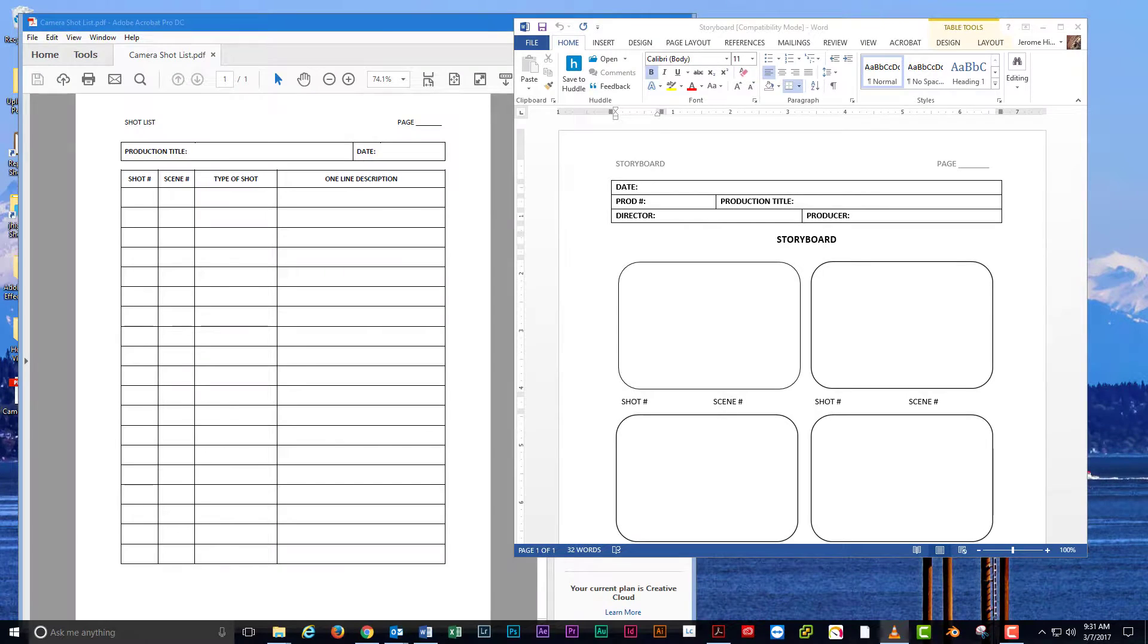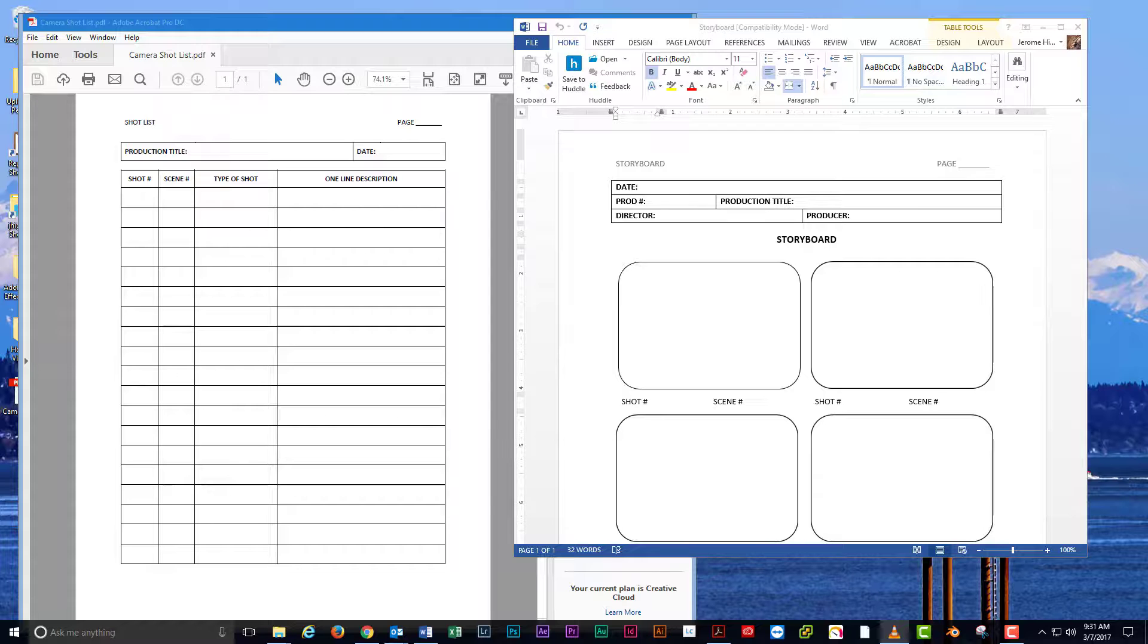Today we're going to go through a cool feature of Windows 10, virtual desktops.